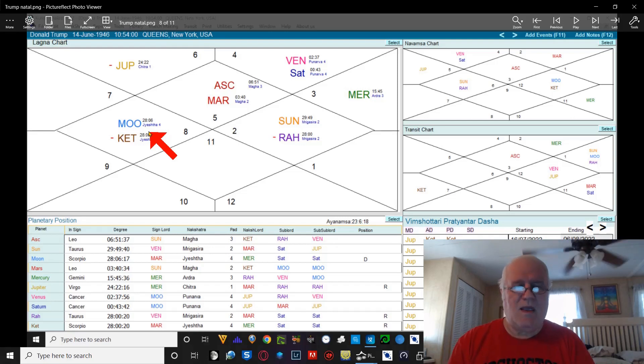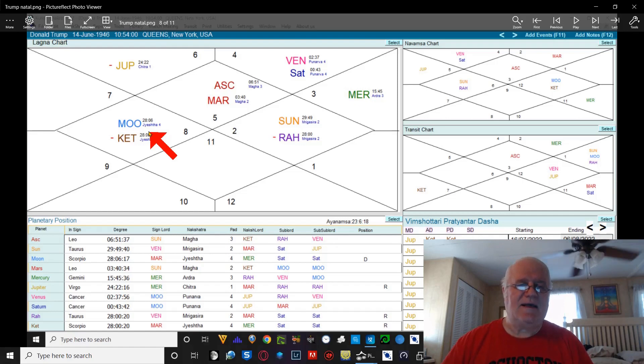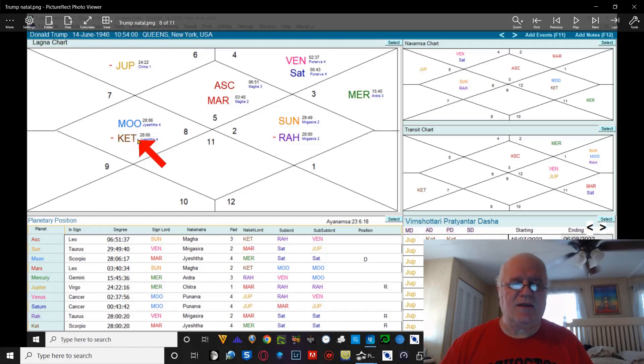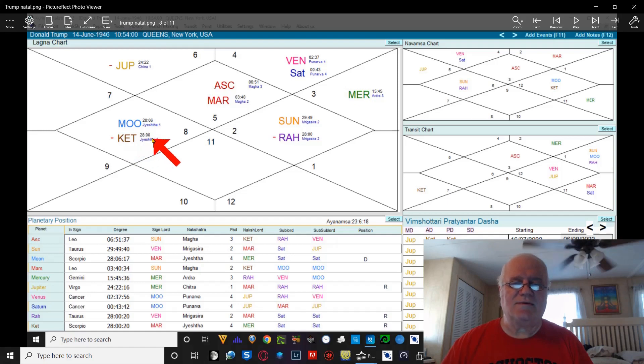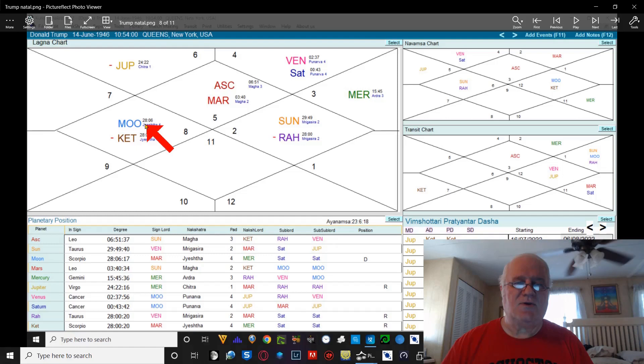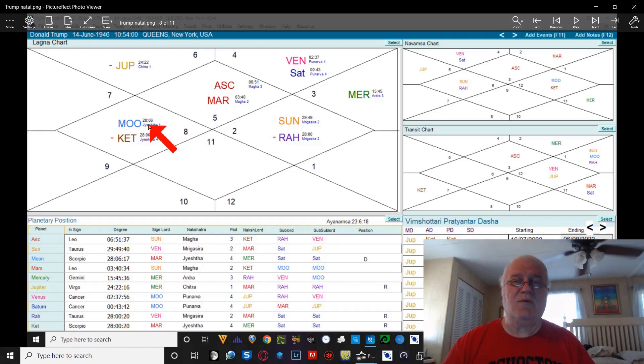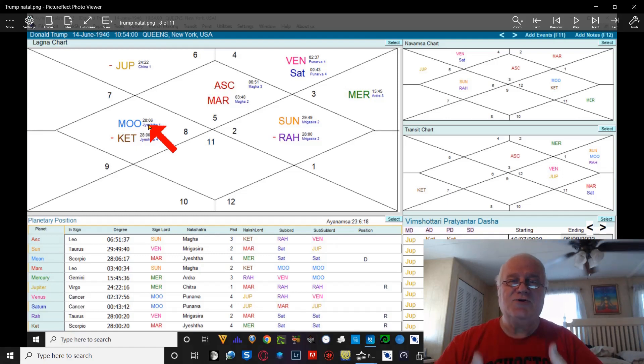But, what he has here is he has the south node. And you can see here, I think, that the south node is at 28 degrees of Scorpio. The moon is at 28 degrees in six minutes. This is an extremely close conjunction.